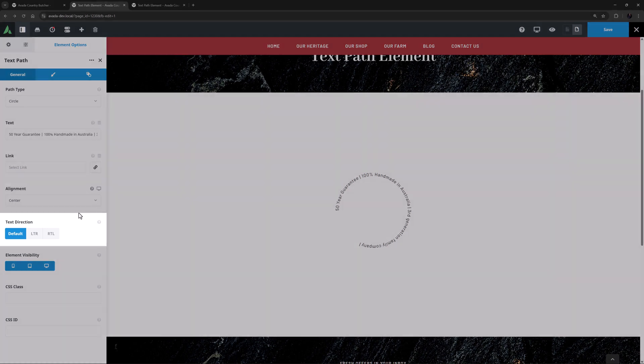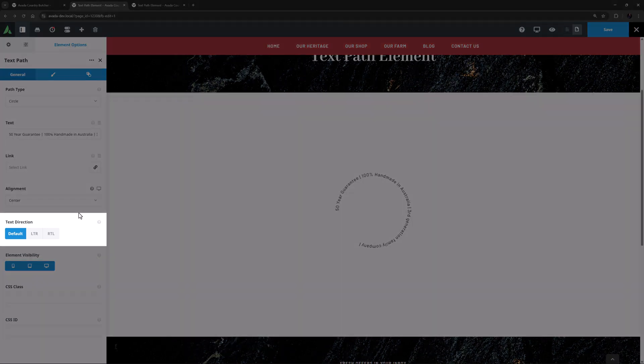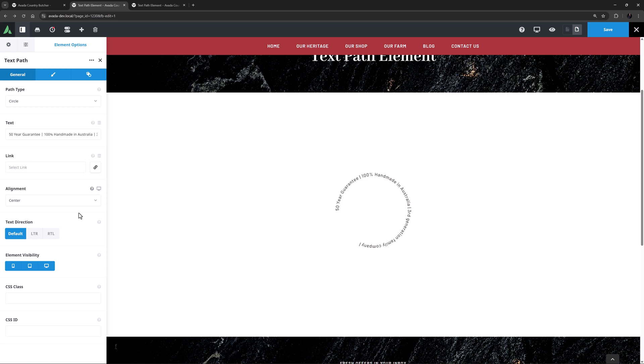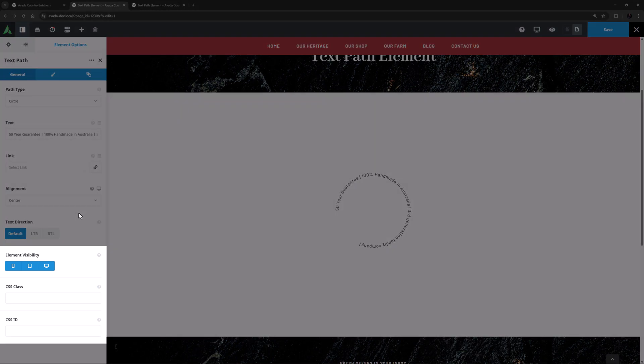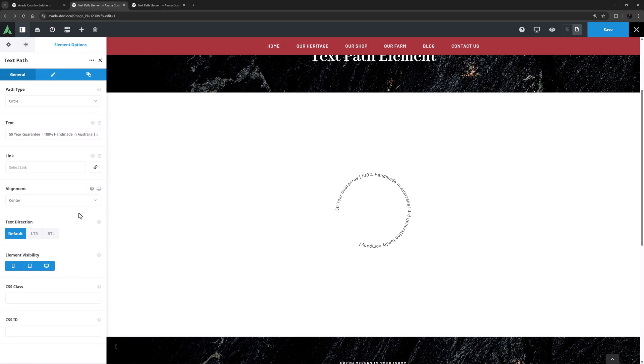As you can see by the responsive icon here, you can also set Alignment independently for different screen sizes. Then comes an option for Text Direction. By default it's left to right, but you can also set it to Right to Left. And after this are the usual Element Visibility, CSS Class and CSS ID options.